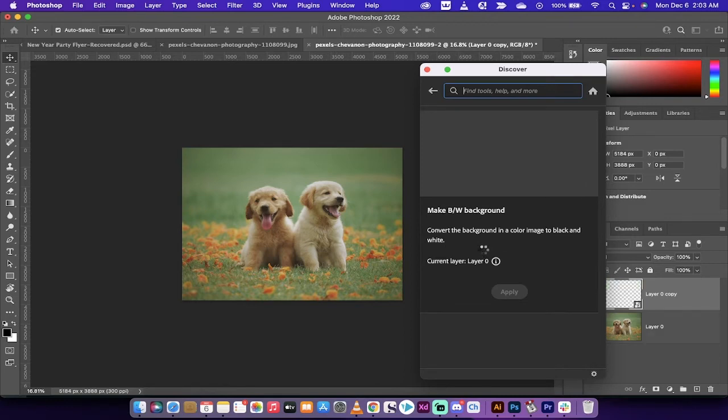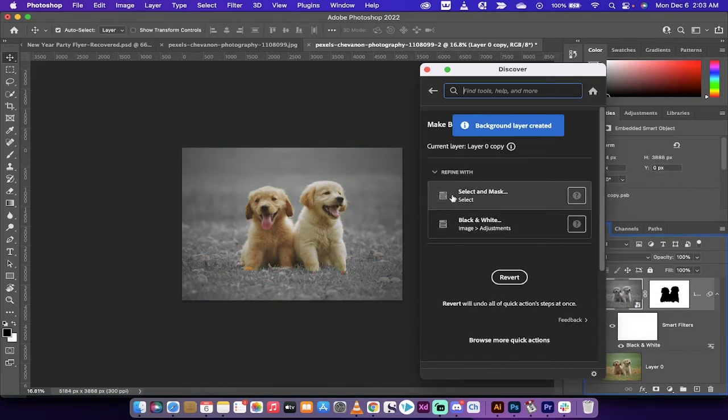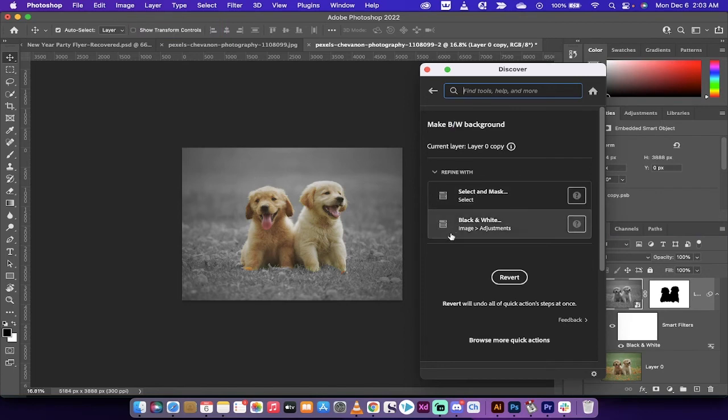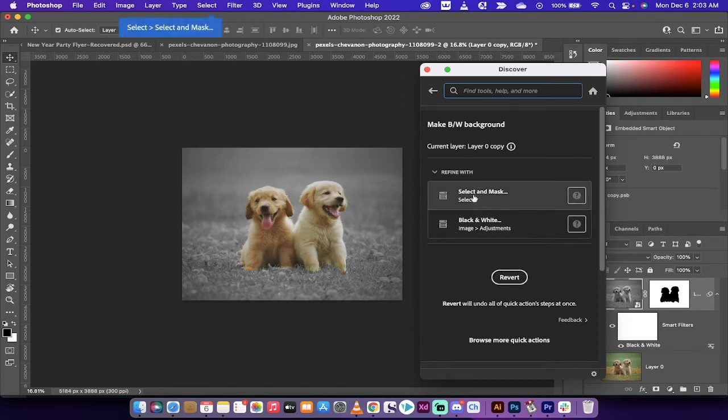When you click on that it does some automatic magic and presto, the background is now black and white and the foreground or the subjects are in color.